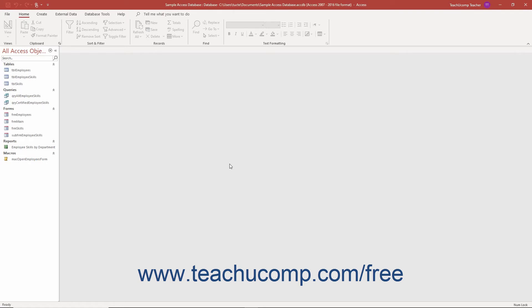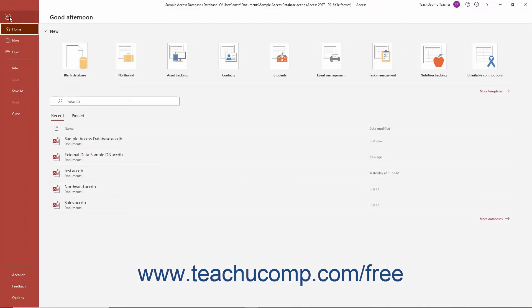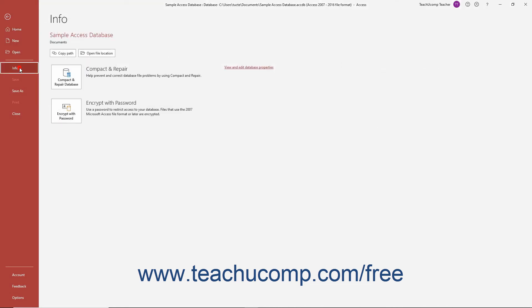Once the database is opened exclusively in Access, click the File tab in the ribbon again. Then click the Info command in the command panel at the left side of the backstage view.